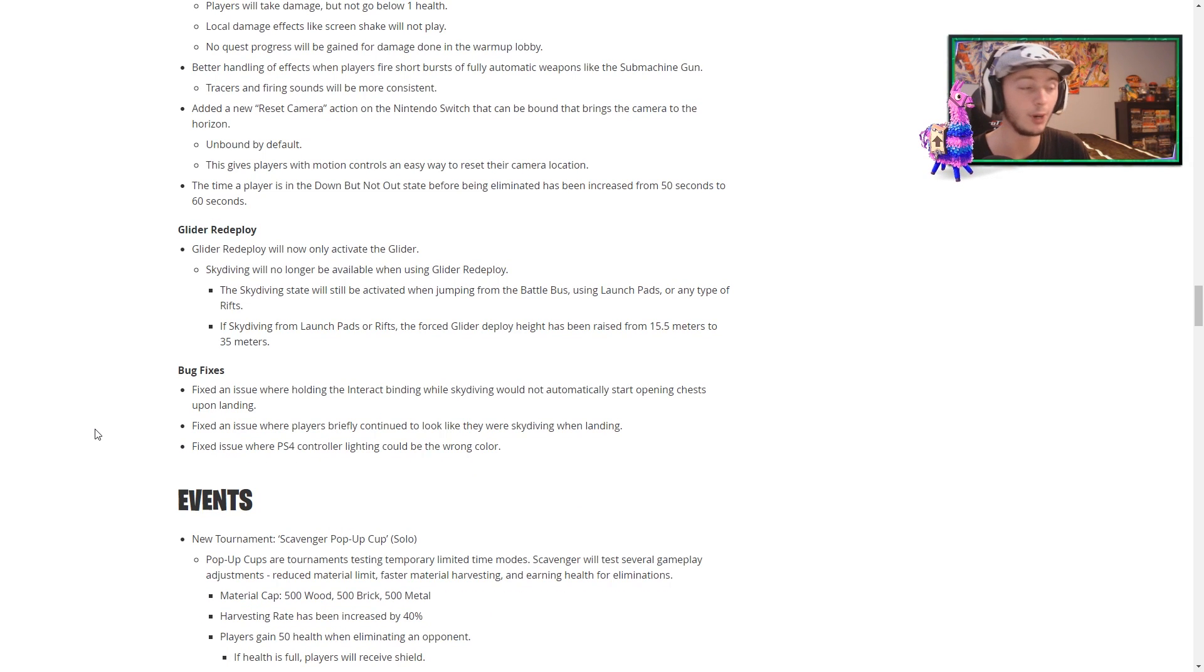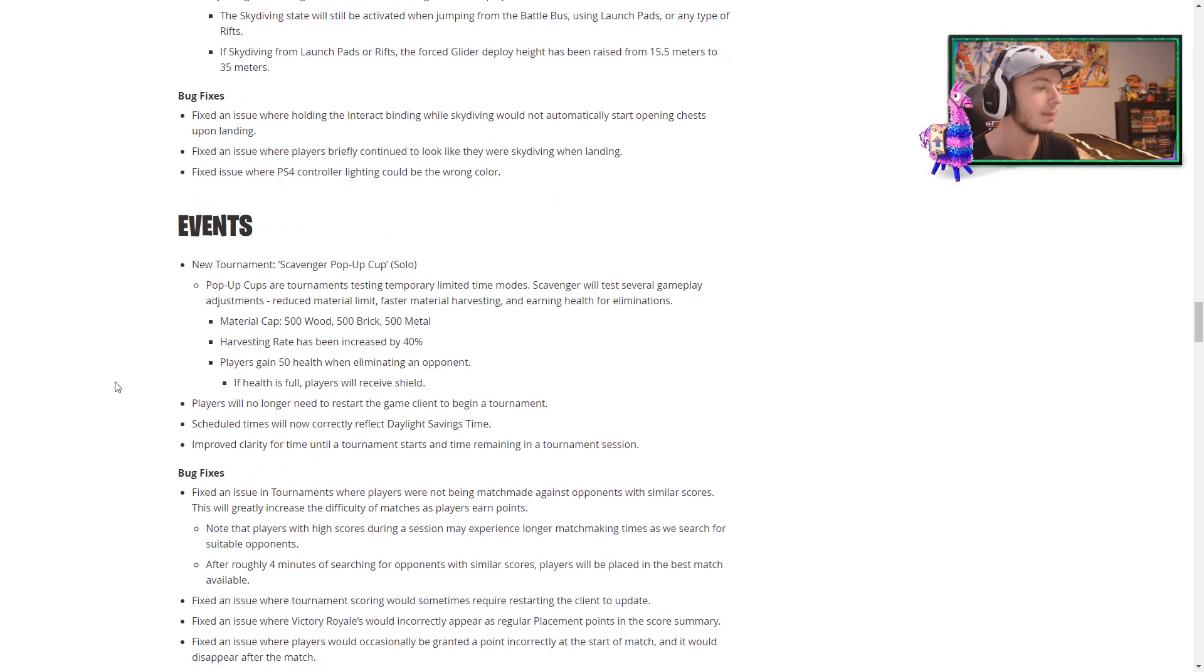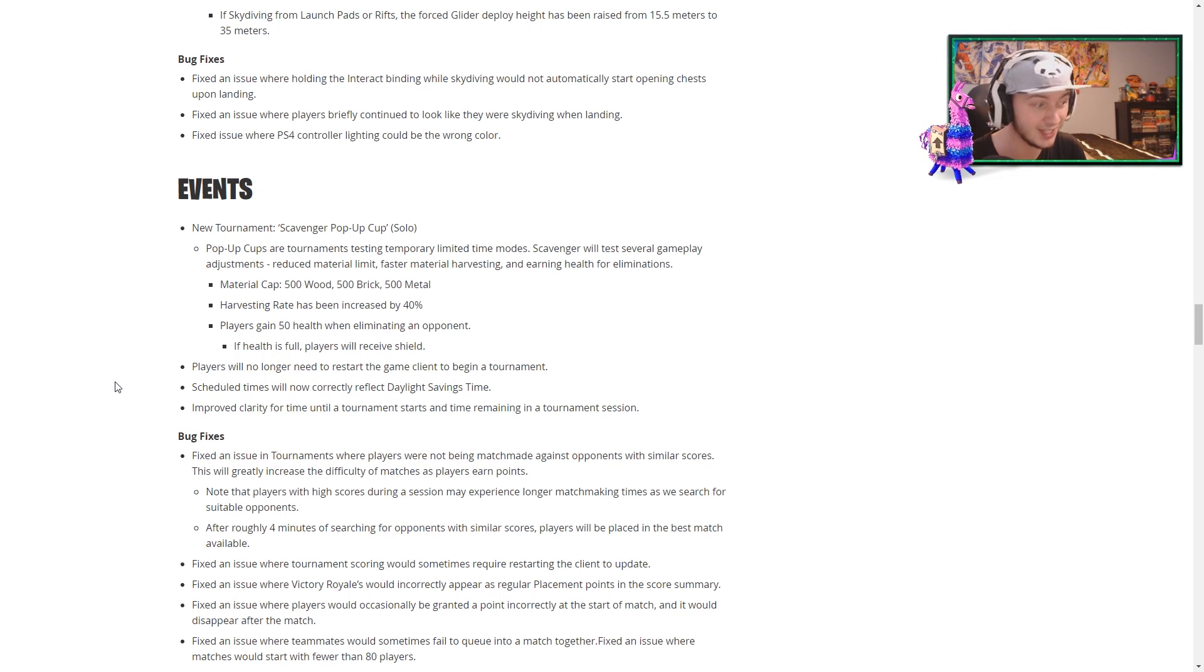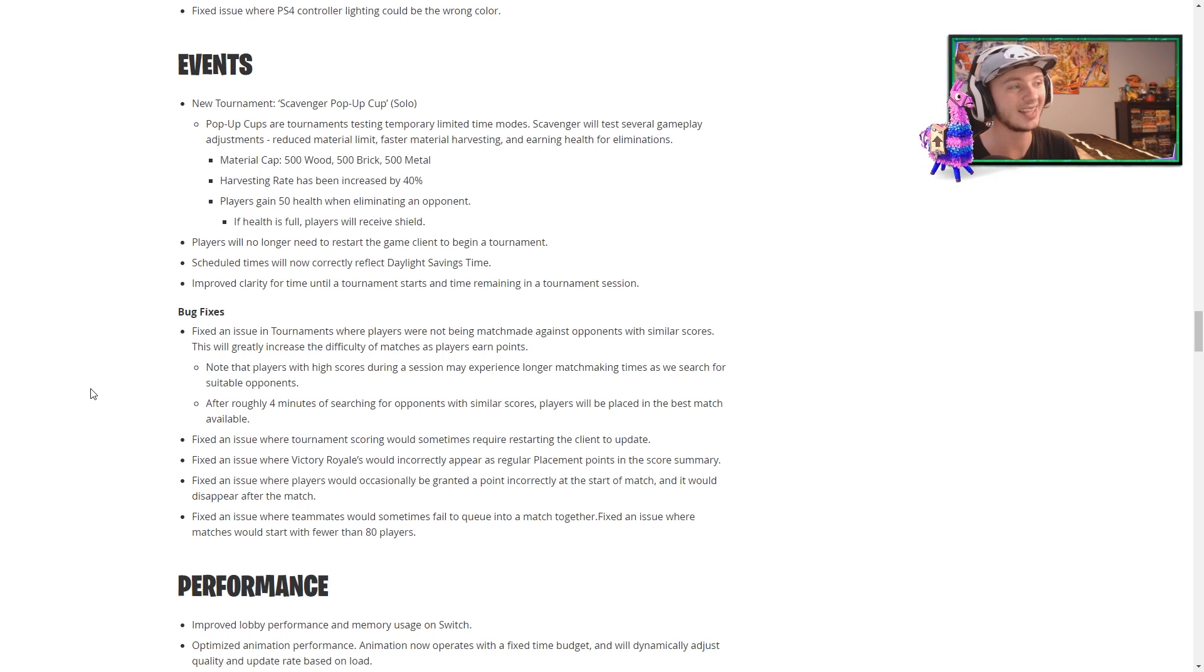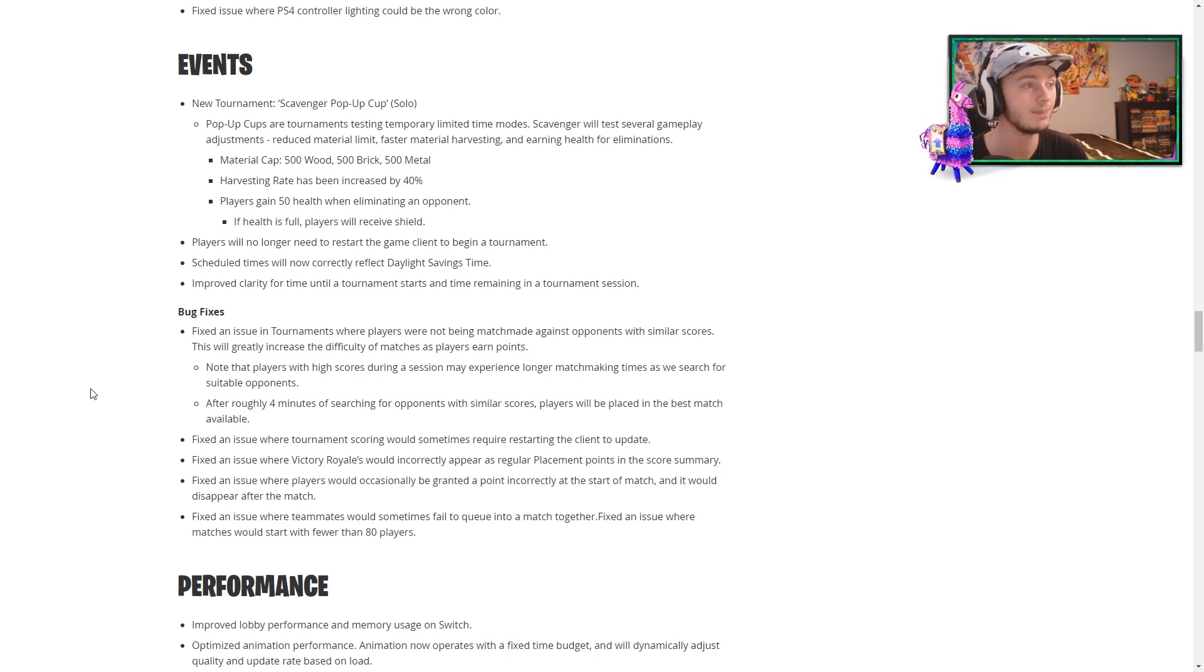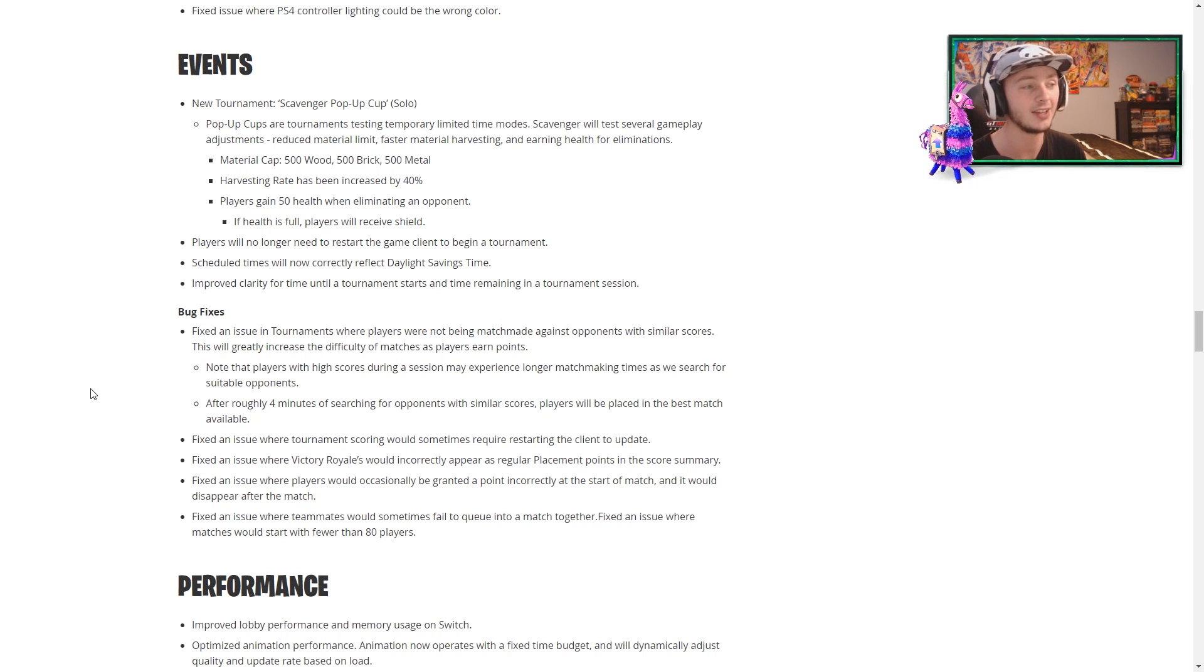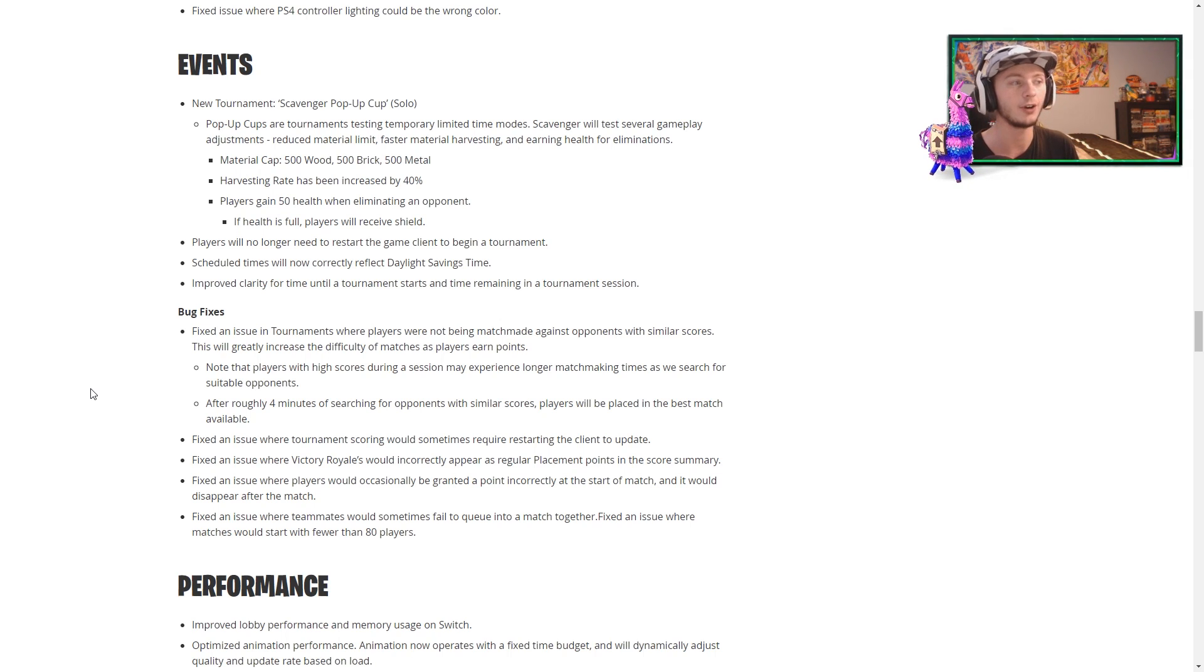As always, they have a few bug fixes, and again, as always, I've never experienced these because I guess I never get bugs. They have added some new stuff to events, which is just a lot of stuff going down, so make sure you guys read that if you want to. The main takeaway from it is that the Scavenger Pop-Up Cup is a solo tournament that is brand new. Pop-Up Cups are tournaments testing temporary LTMs. So Scavenger will test several gameplay adjustments like reduced material limits, faster harvesting, and earning health for elims, which is I think that's a really good idea.